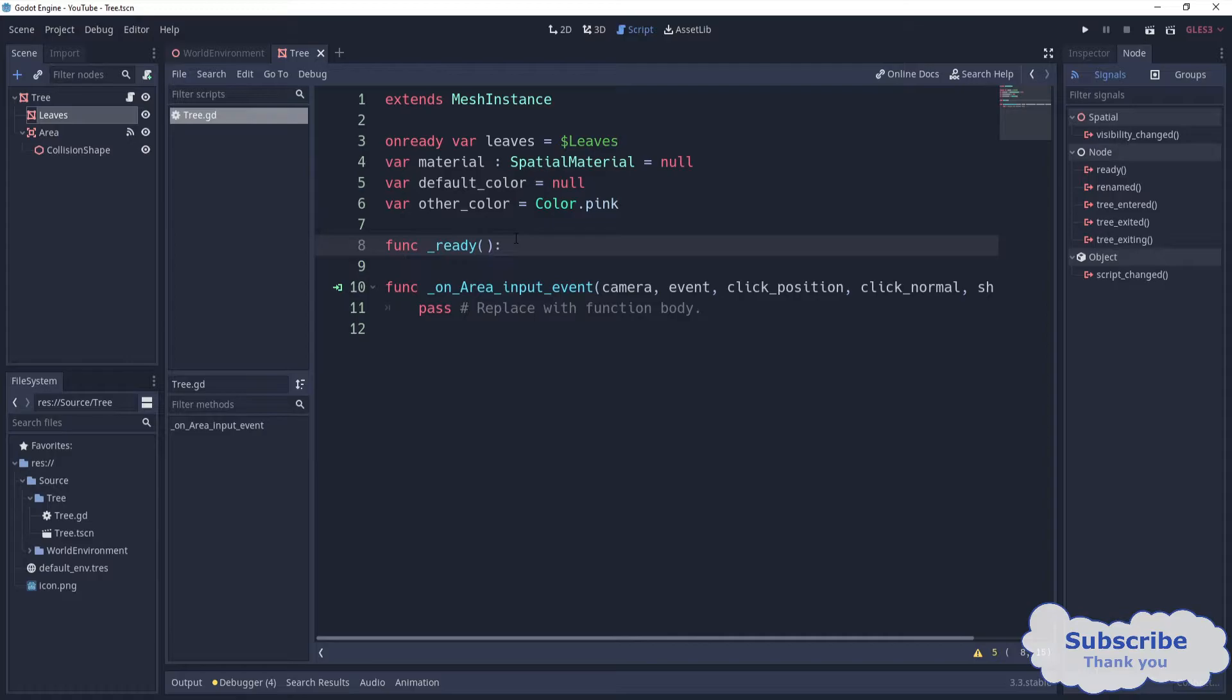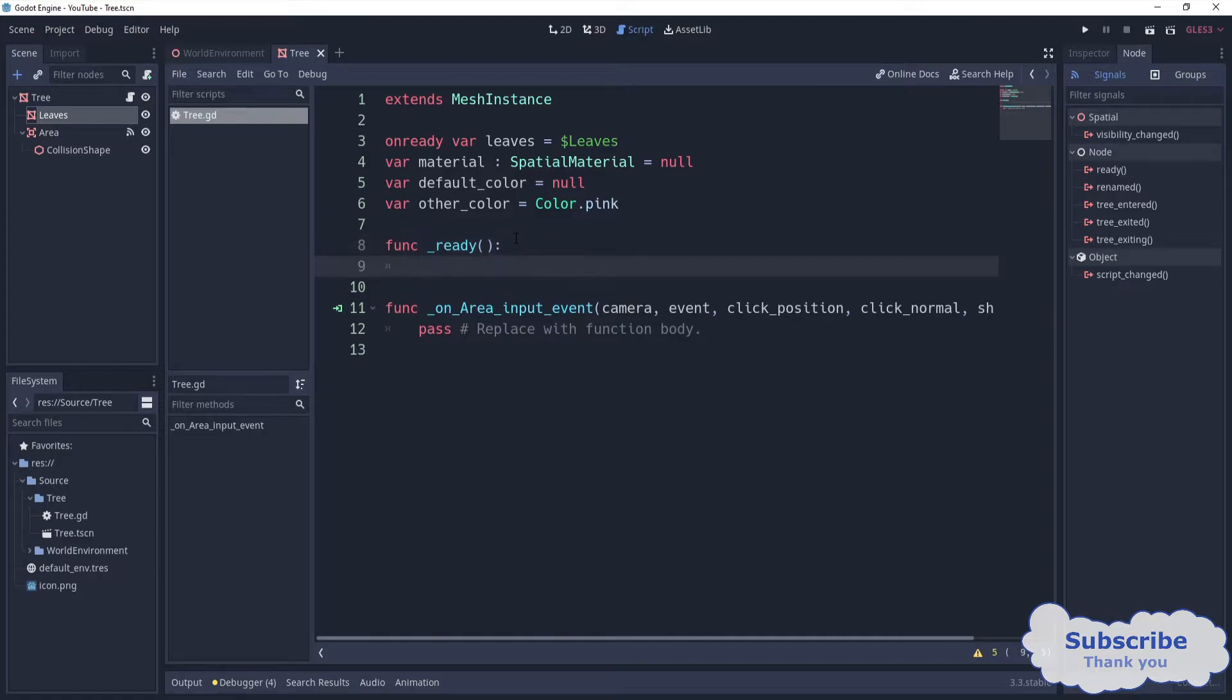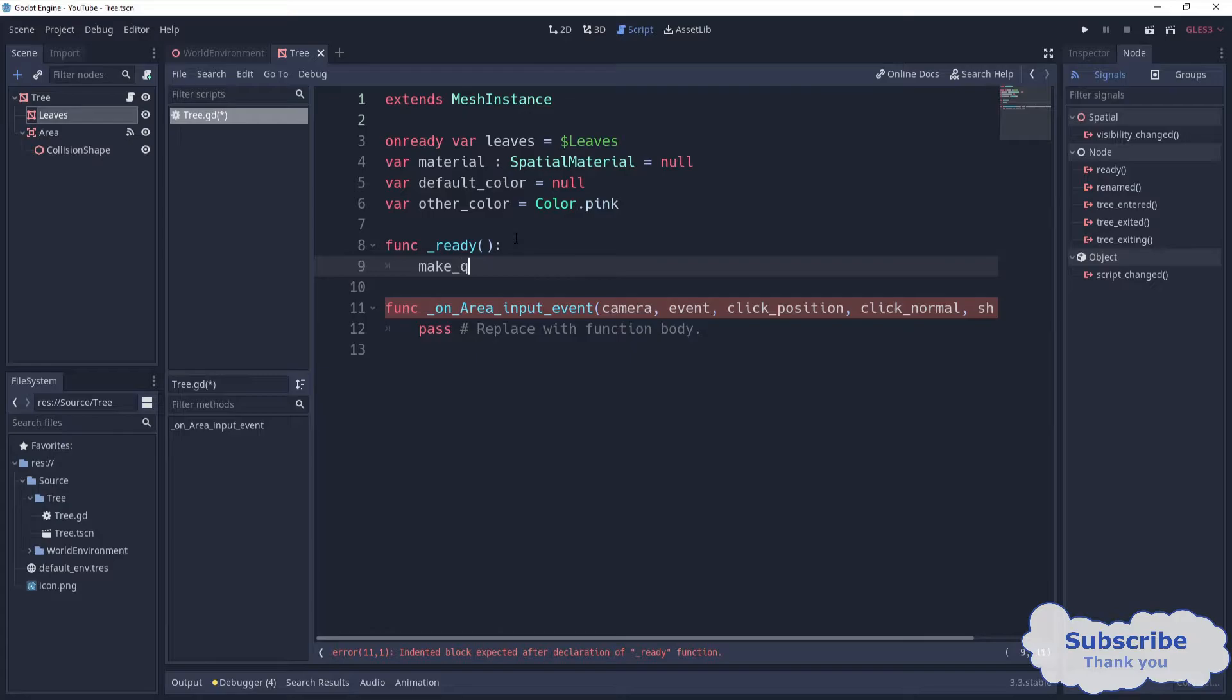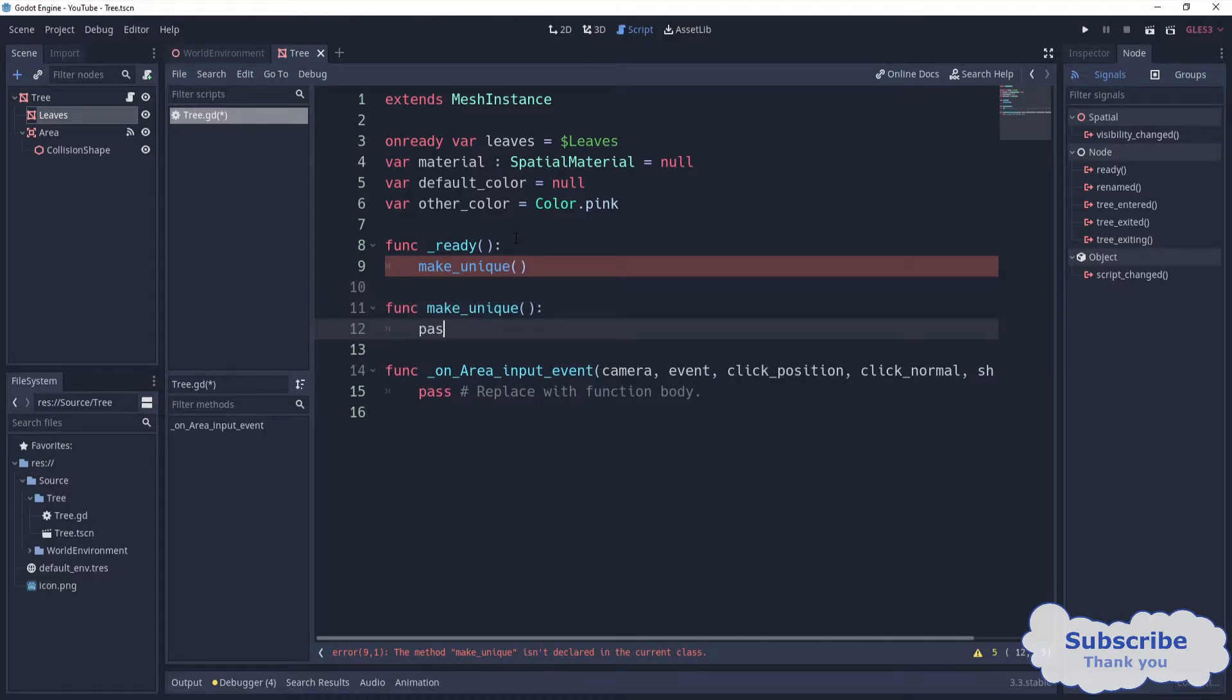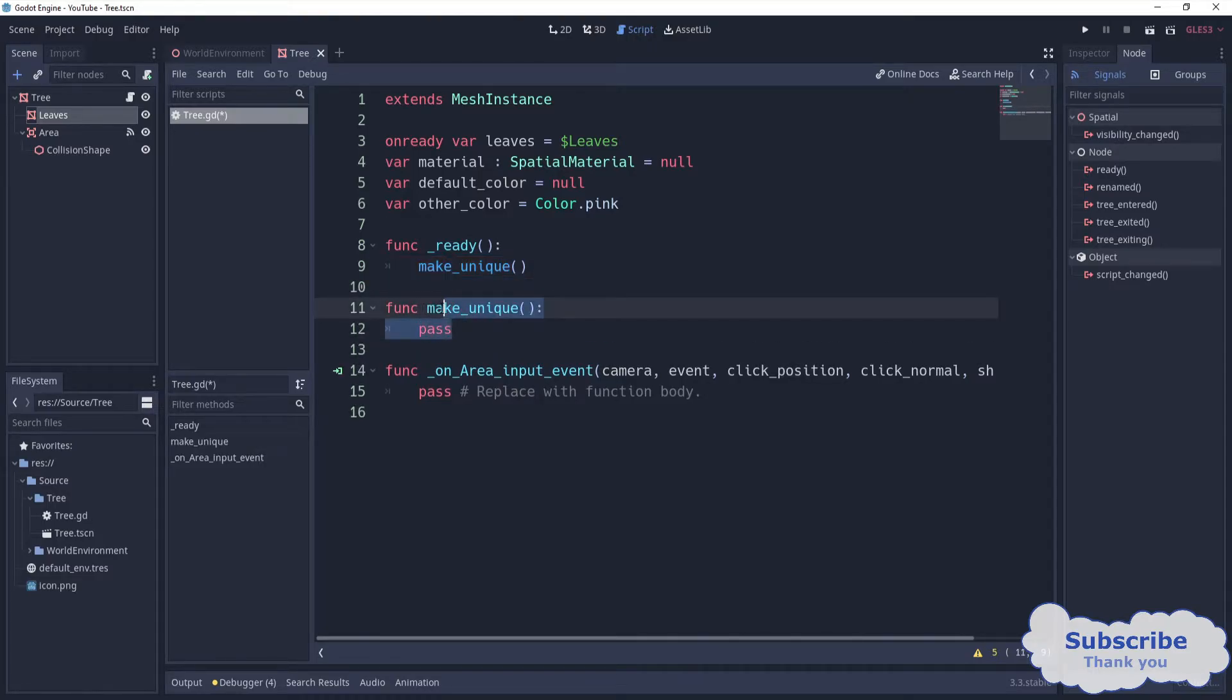I'm going to come here and define function ready. In here we need to write some lines, but maybe we can make another function.